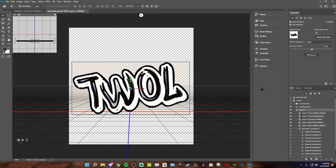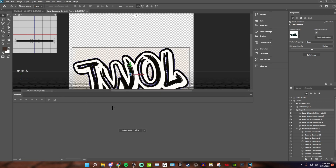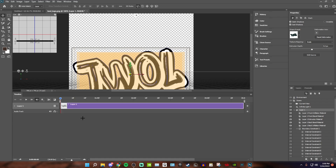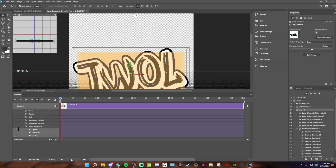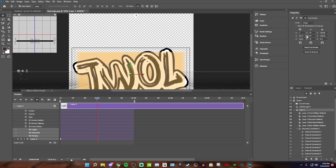Now pay attention here. Go up to Window, come all the way down to Timeline, and click it. Once the Timeline is open, hit 'Create Video Timeline.' Click the dropdown under Layer 1 and go to 3D Meshes. Then grab the little drag handle and drag it behind the second marker — don't drag it over it, drag it behind it. Now add a keyframe. Then drag the blue playhead to the 1-second mark. Make sure you're on Layer 1, then go to the fourth option and select Y.